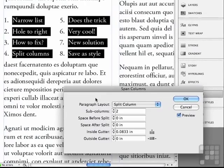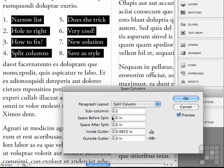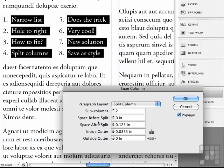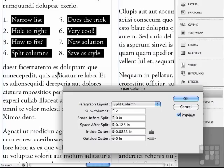And like span columns, there's also space before and space after. So if I wanted more space after my span, I could just change this number to push the text afterwards further away from the spanned columns. Kind of nice.